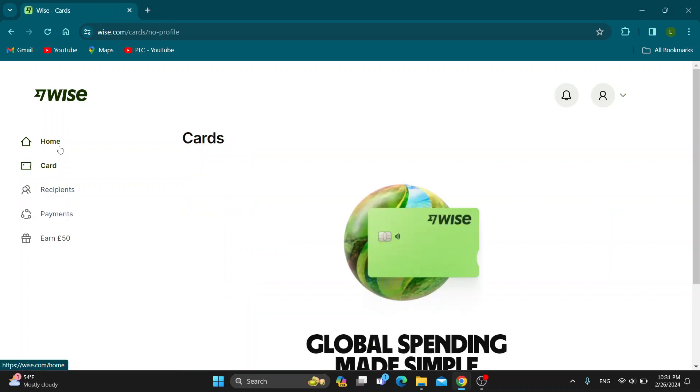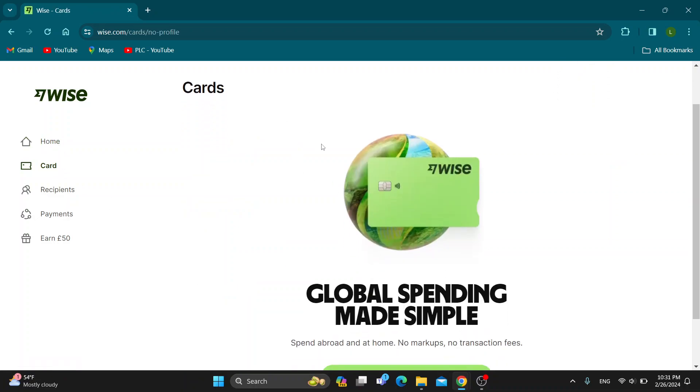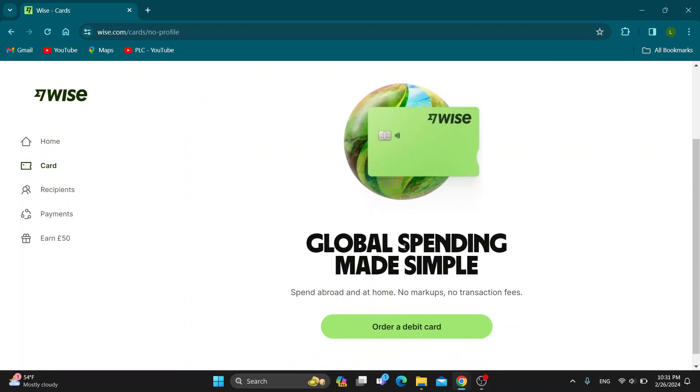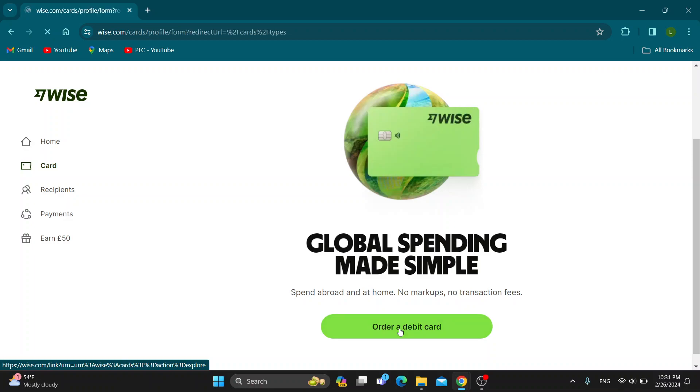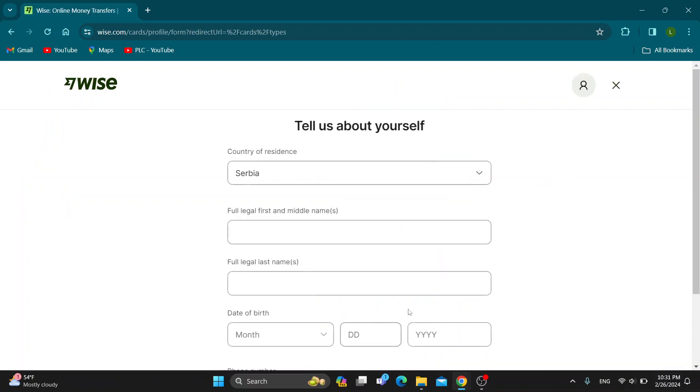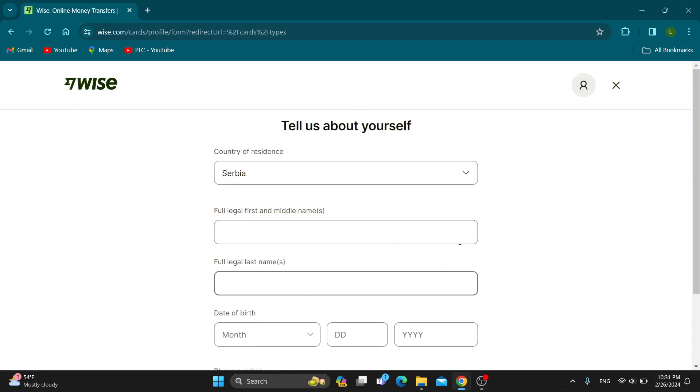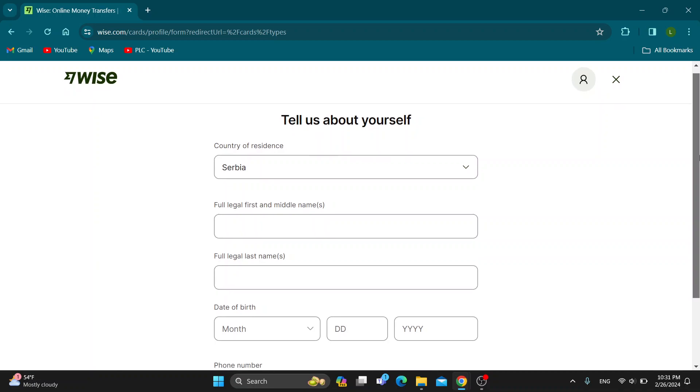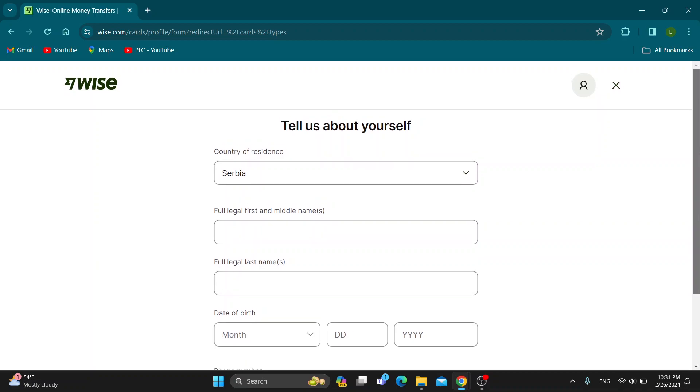After selecting Card, this will open up a new page where you can see 'Global spending made simple, order a debit card.' If we click this button that says 'Order debit card,' it will take us to a page where we can enter our info.